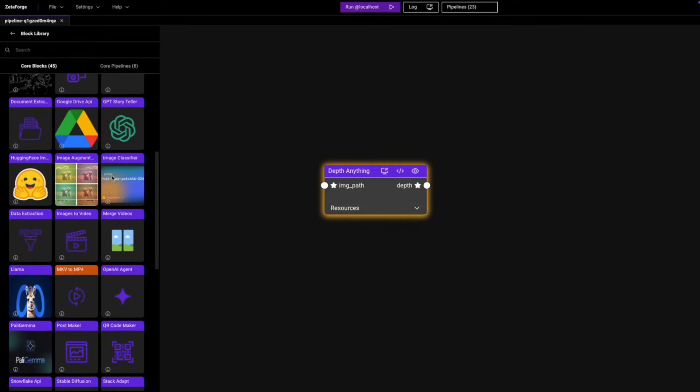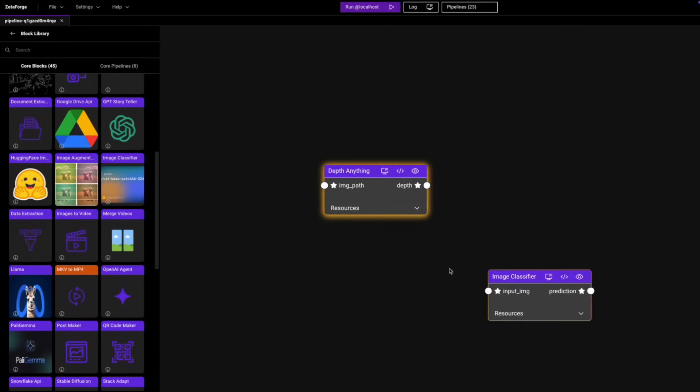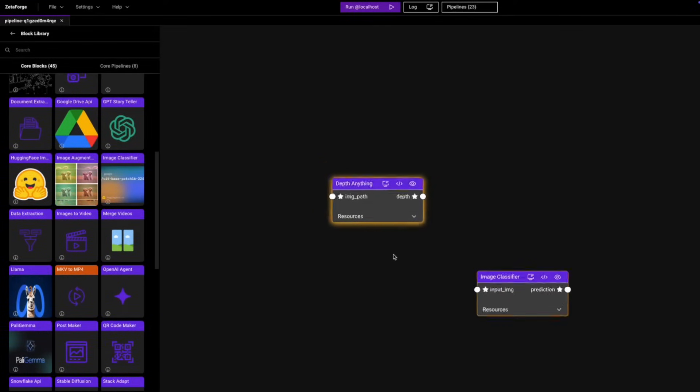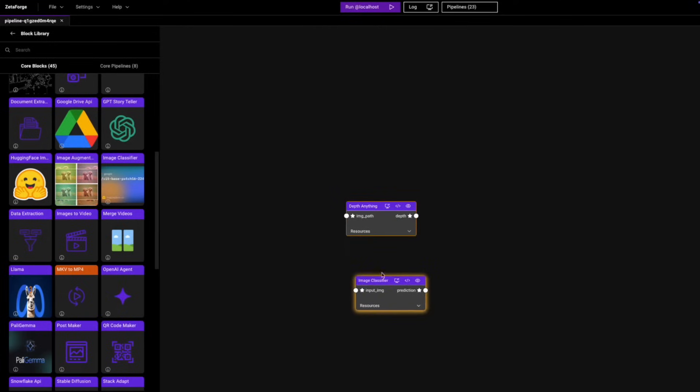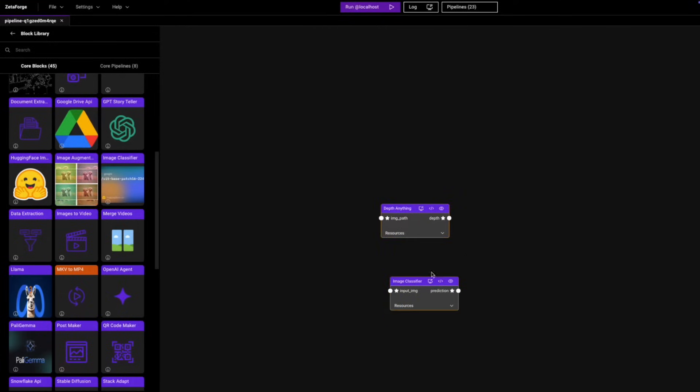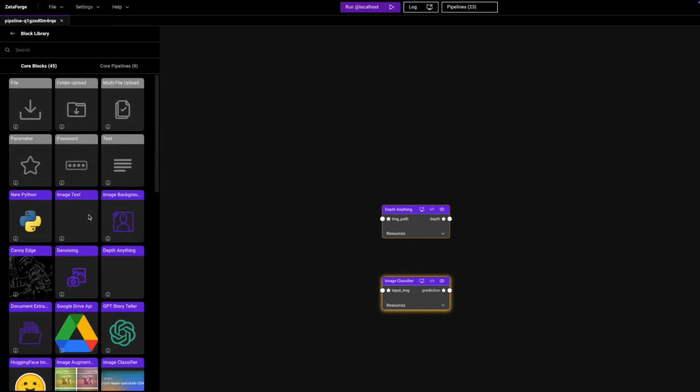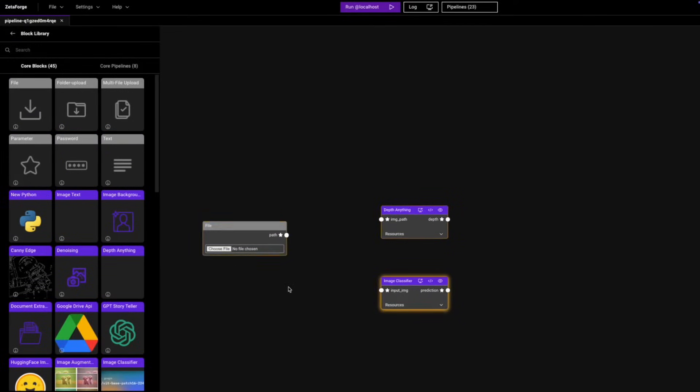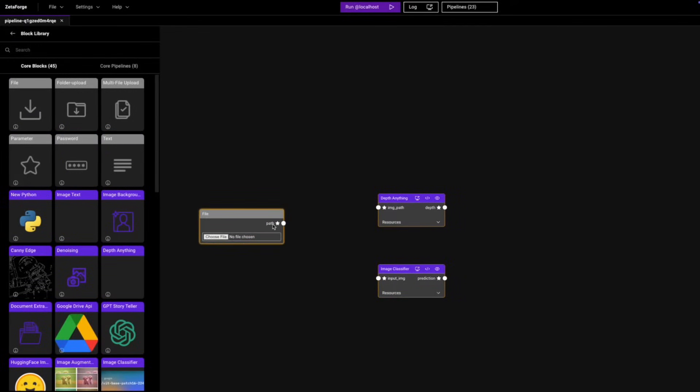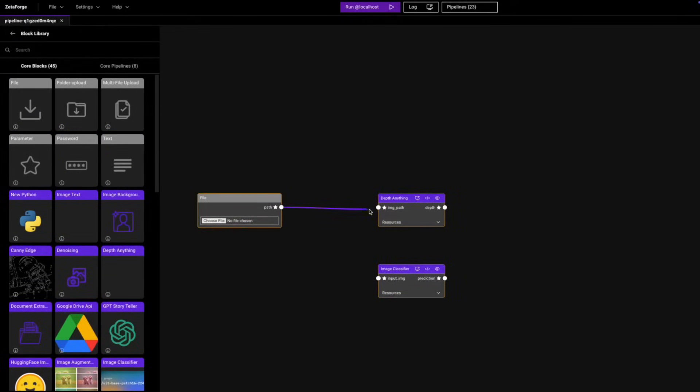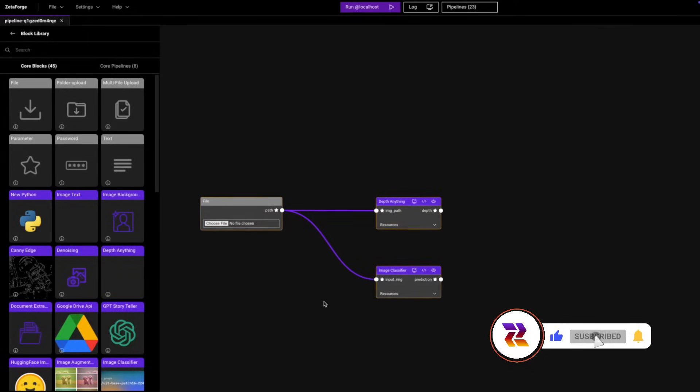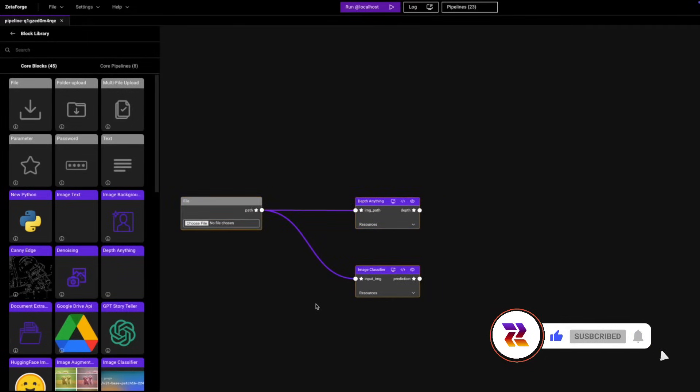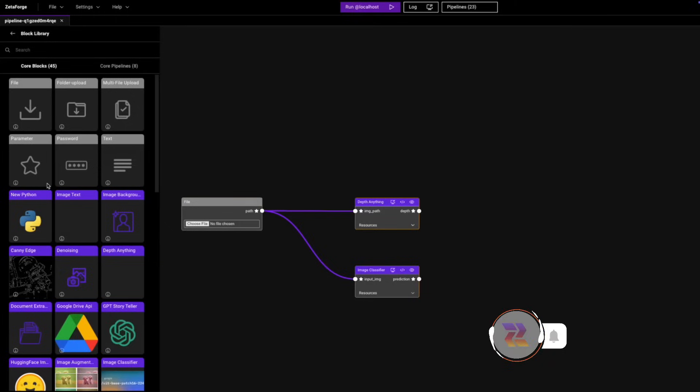We're going to go ahead and make a couple of connections that are needed. For this, we're going to need a parameter block for the path for the image. So we're going to make these connections. After that, all we're going to need would be a couple of view images blocks.